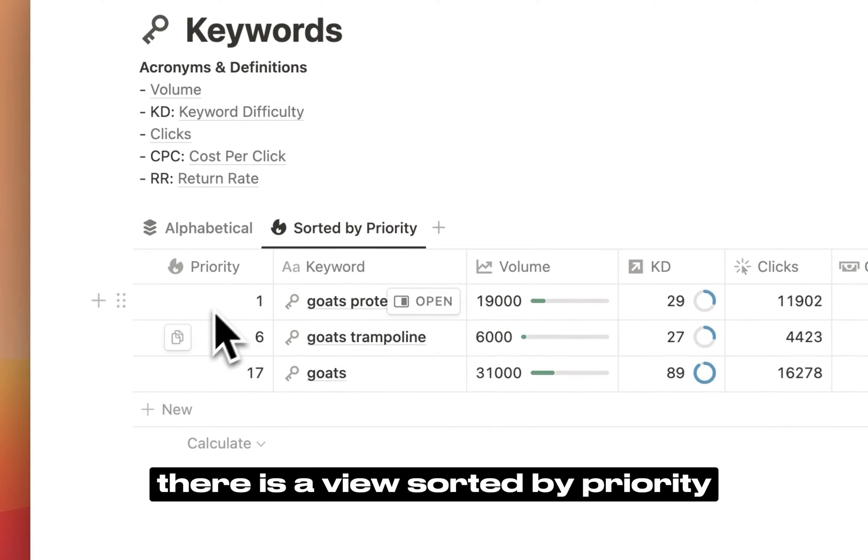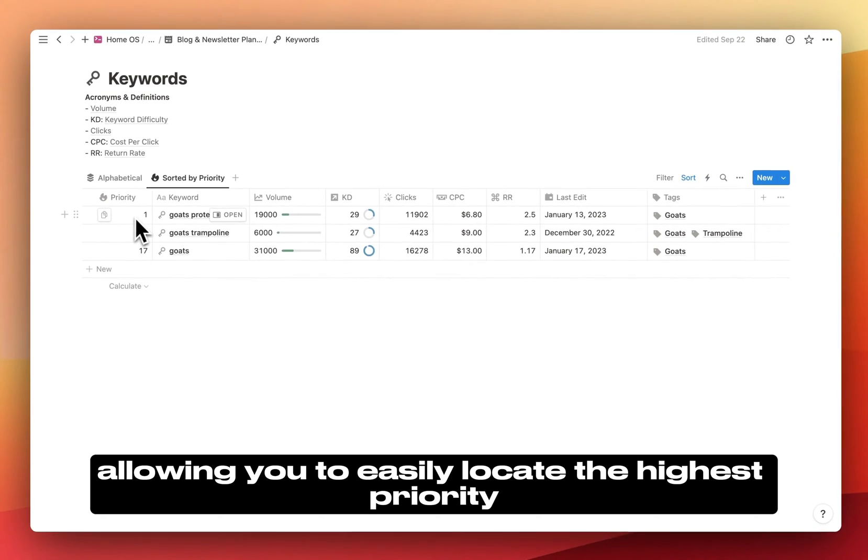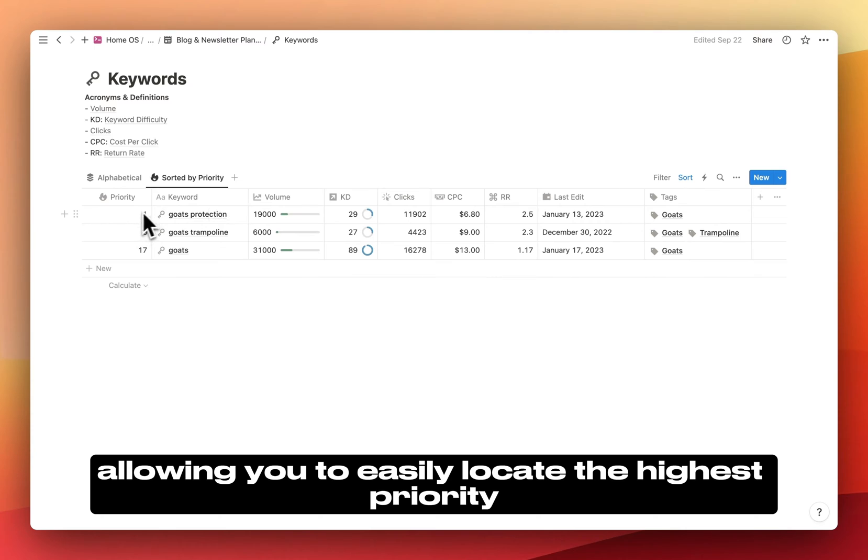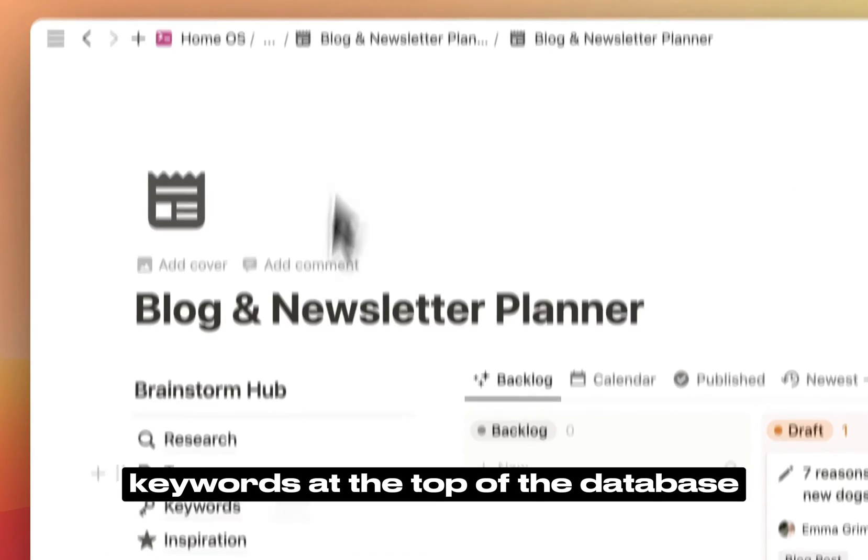Furthermore, there is a view sorted by priority, allowing you to easily locate the highest priority keywords at the top of the database.